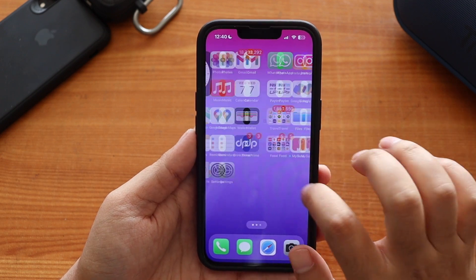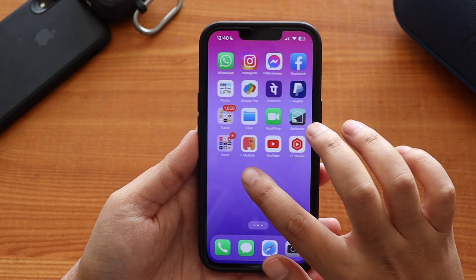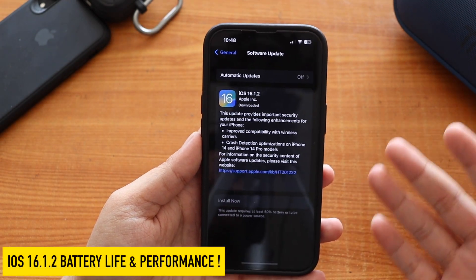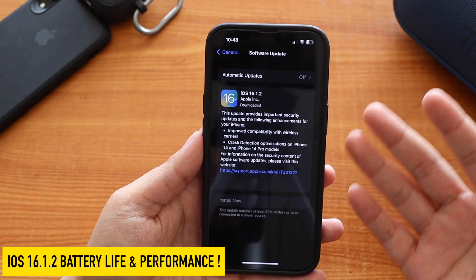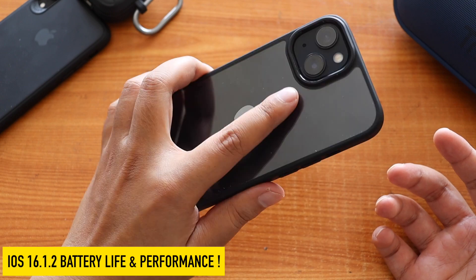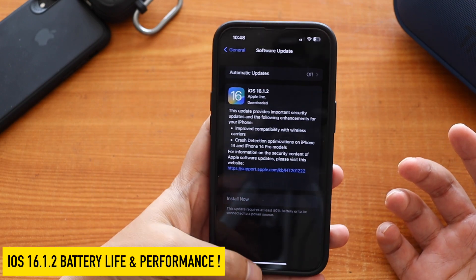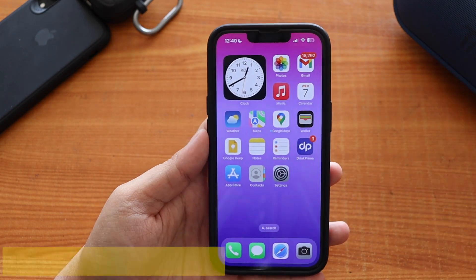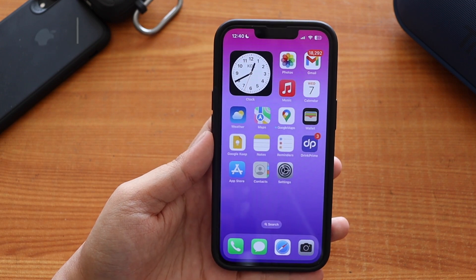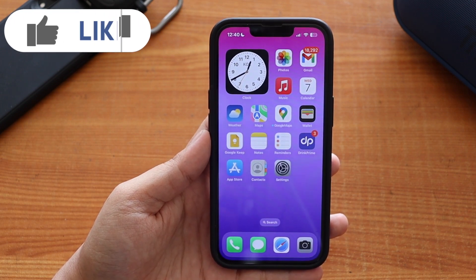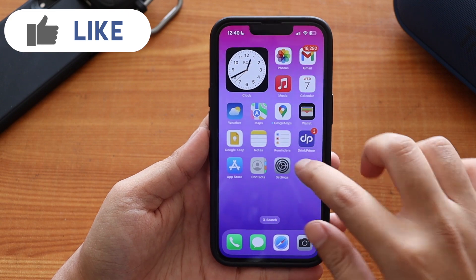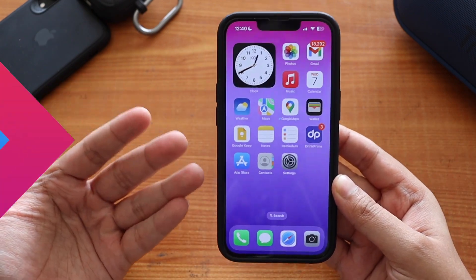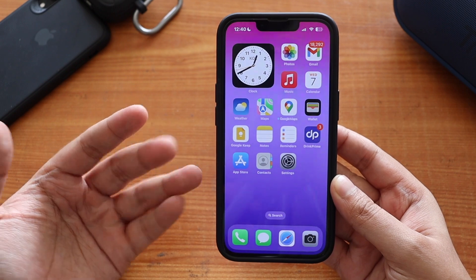Hey, what's up guys, I'm Lan here, welcome back to a new video on my channel. In this video I'm going to talk about iOS 16.1.2 after using it for a few days on my iPhone 13. I'm going to cover battery life, performance, bug fixes that happened, and bugs that are still present on this iPhone 13.